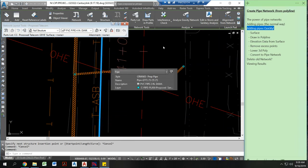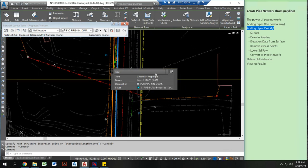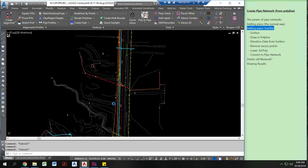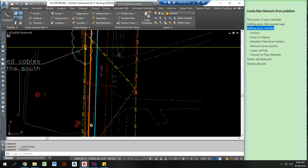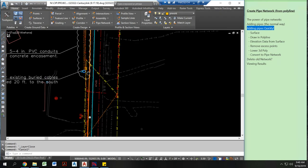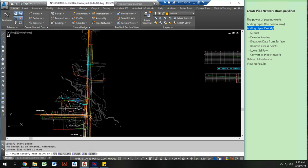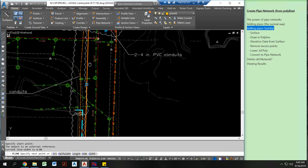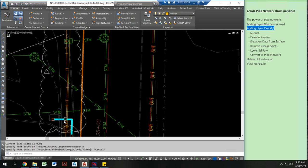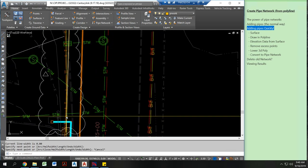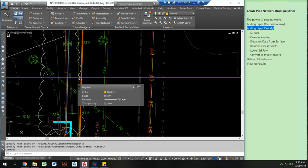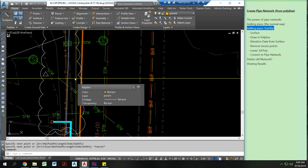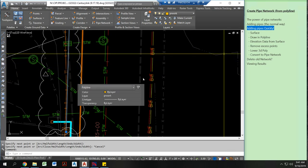Alright let's look at what I want to show you today which is how to draw in pipe networks really quickly and effectively using polylines. Alright I want to draw a pipe network from this structure all the way down to this structure. I want that pipe network to be five feet below my final grade surface and I don't want to have too many nodes. So how can I do that? Well that's what I'm going to show you right here.